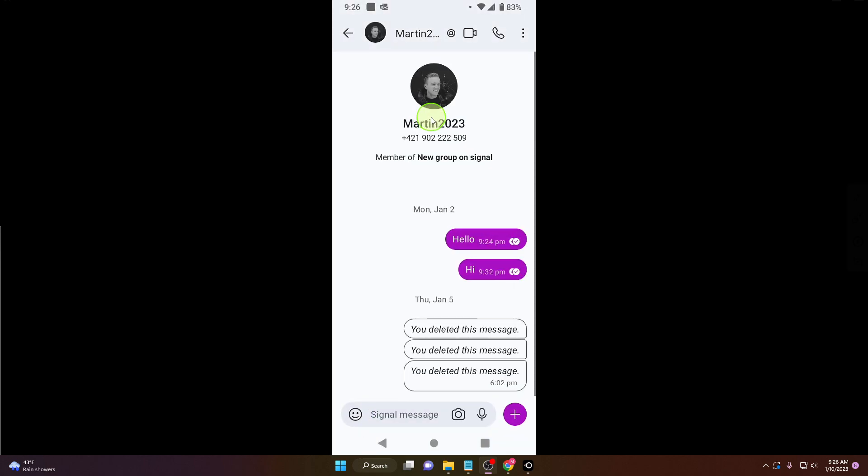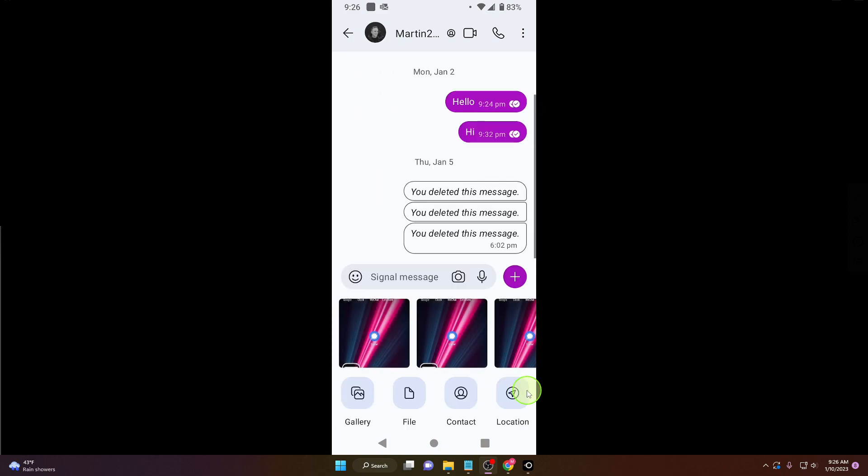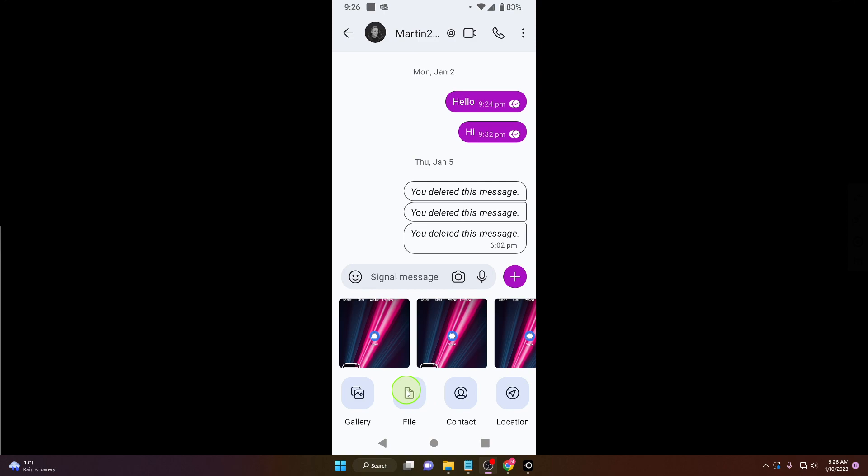Click on your chat and click on this plus. Now as you can see, you can choose a photo from gallery. You can also send contacts. I showed you how to send location but we're going to send a file today. So click on file here.